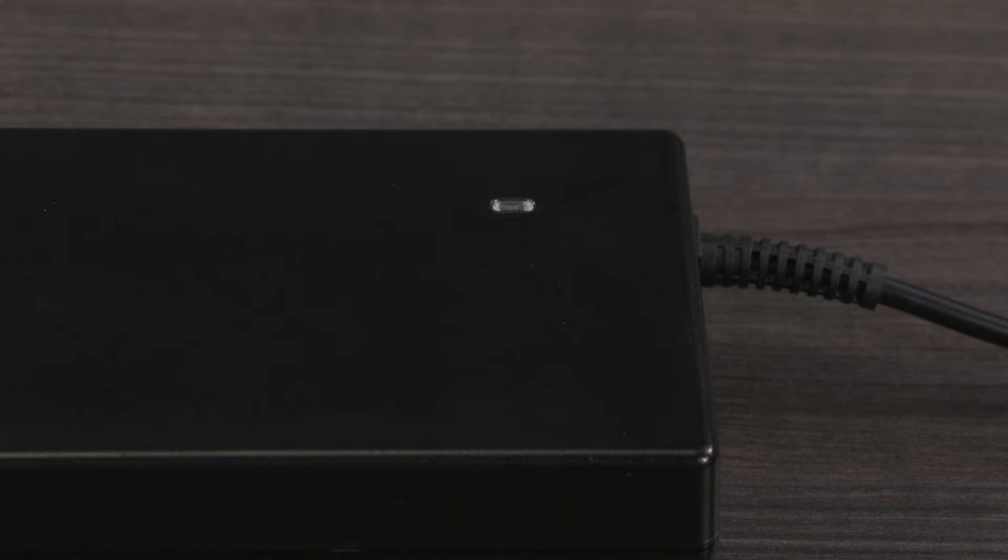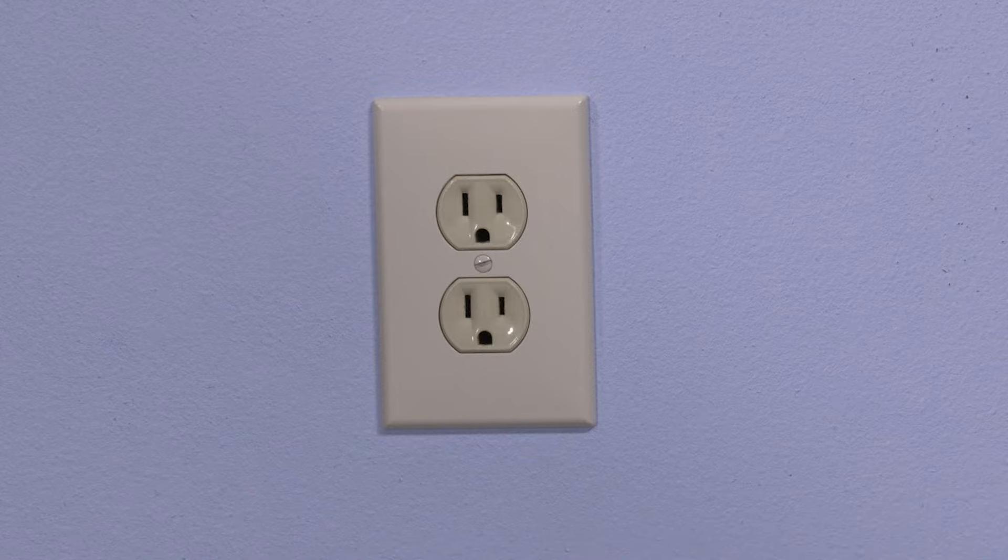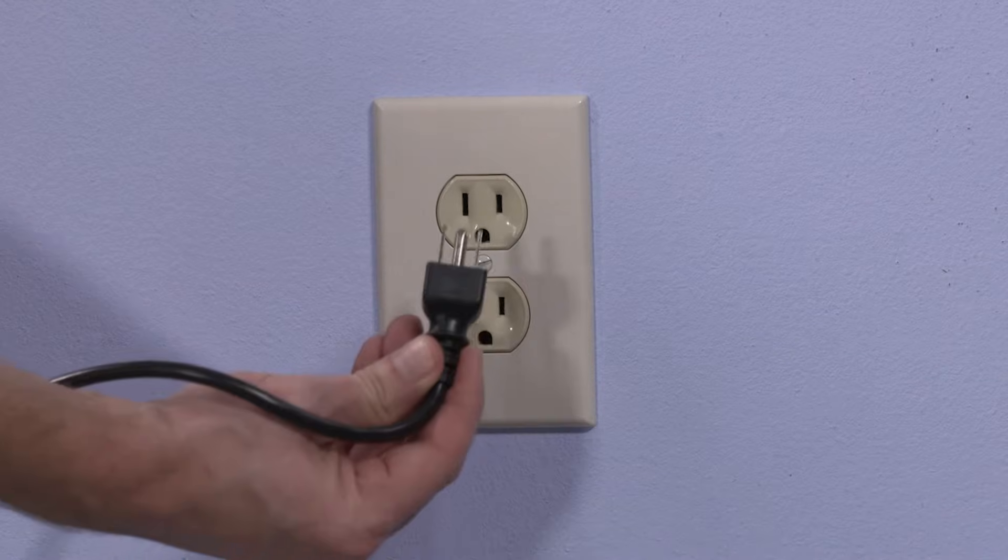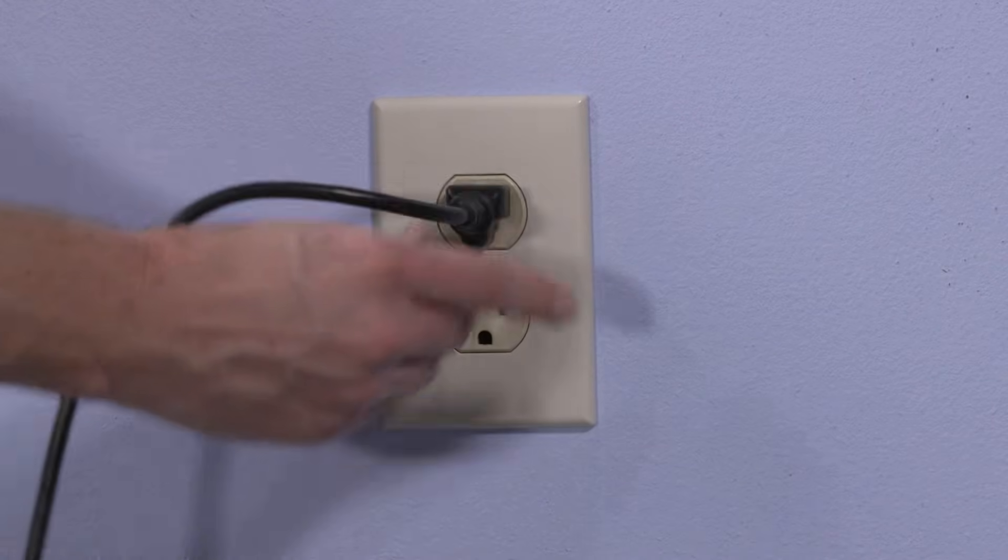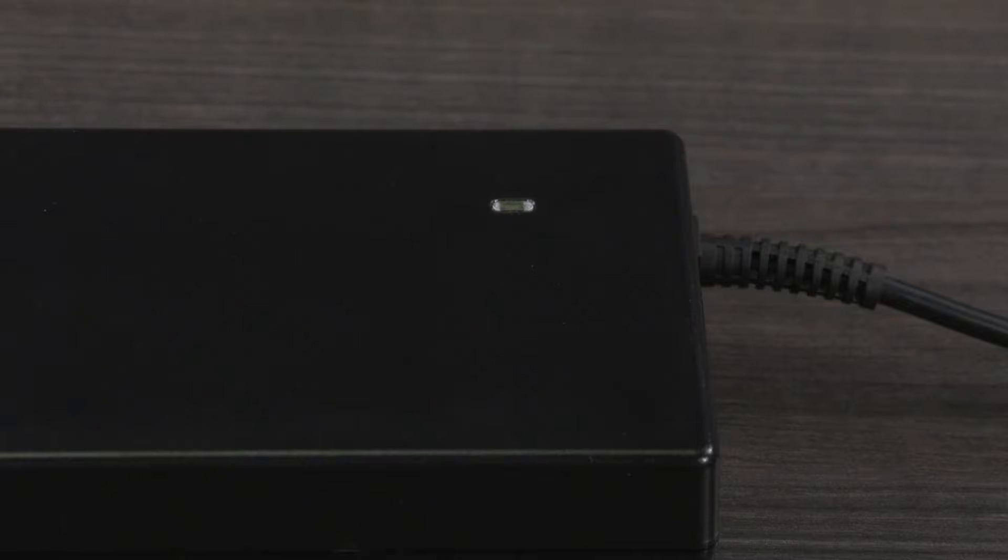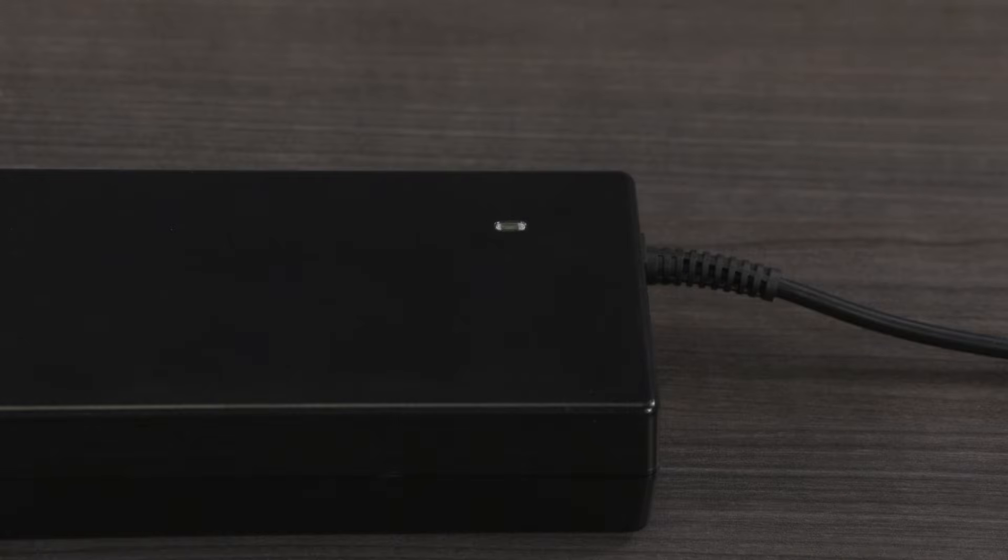If the light does not turn on, try plugging the AC adapter into a different outlet to check the power source. If the light still is not lit, you might need to replace the AC power adapter.